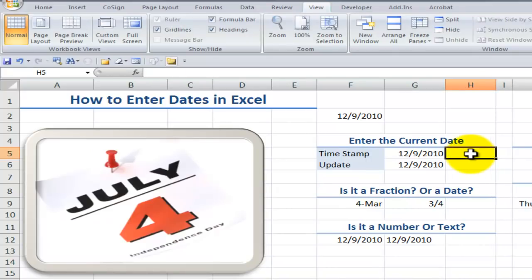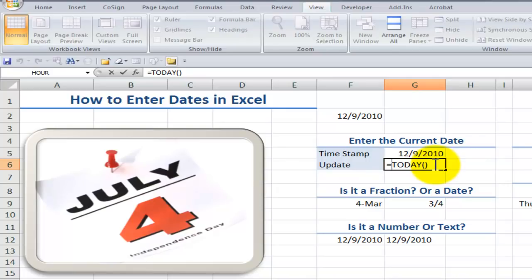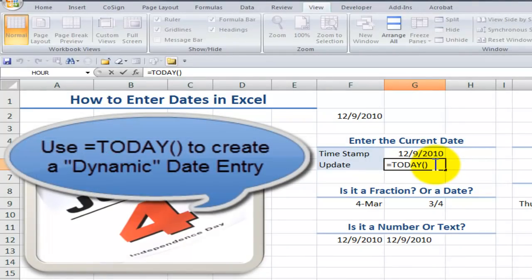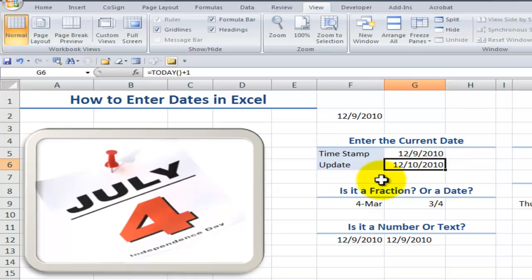This is a static date — it will not update. But when we want a cell to always show the current date, in other words to update, we use the TODAY function. The TODAY function is a great date function. Equals TODAY, and even though it does not require any arguments, we must supply left and right parentheses. This is also great for use in a formula — for example, equals TODAY() plus one gives you tomorrow's date.